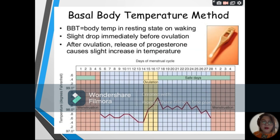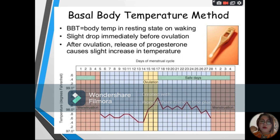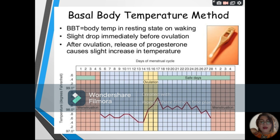Next, we have the basal body temperature, or BBT. This indicates the woman's temperature at rest. Before and during ovulation, the BBT falls by 0.5 degrees Fahrenheit. It will then increase by a full degree due to the progesterone level and maintain that level throughout the menstrual cycle. The woman must record her temperature every morning before any activity. A slight decrease in BBT followed by a gradual increase can be a sign that the woman has already ovulated.